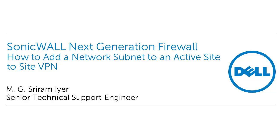Hello and welcome to another SonicWall video tutorial. My name is M.G. Sriramaya, Senior Tech Support Engineer, SonicWall.